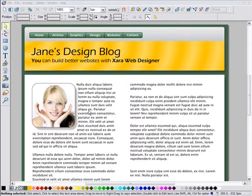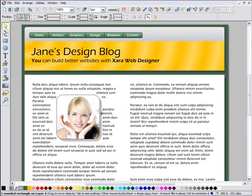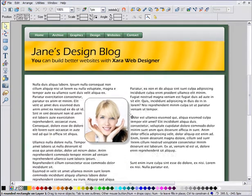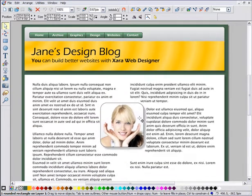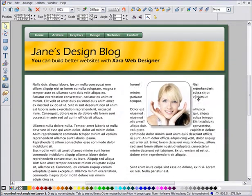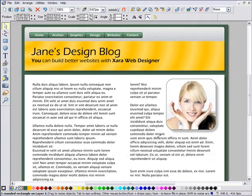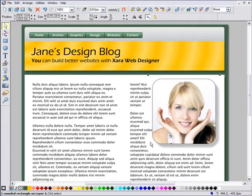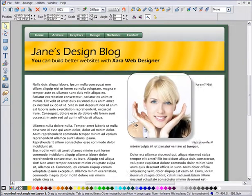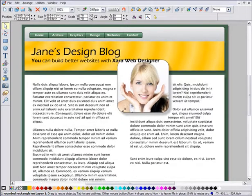One of the unique features of Zara Web Designer is the ability to create websites where text flows around shapes or photos. Web Designer can repel text around any object or shape. You don't have to change the text or the text frame in any way.